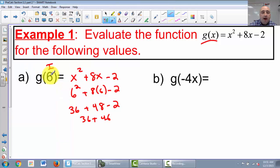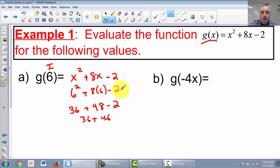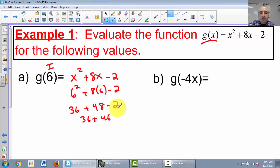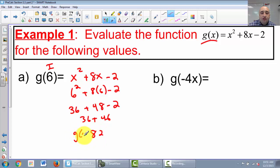So our function at 6 — 6 squared plus 8 times 6 minus 2 — is 82. You should write it as g of 6 equals 82.